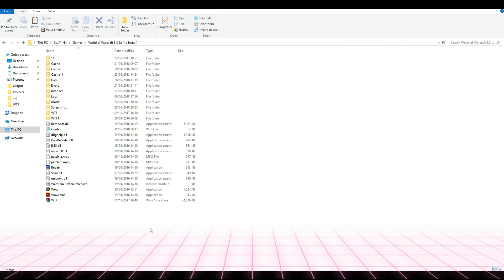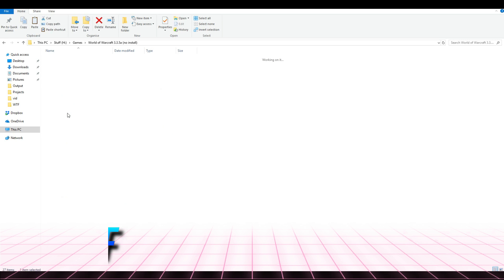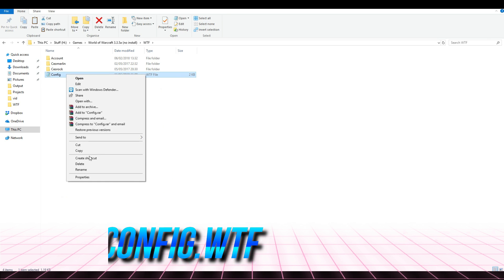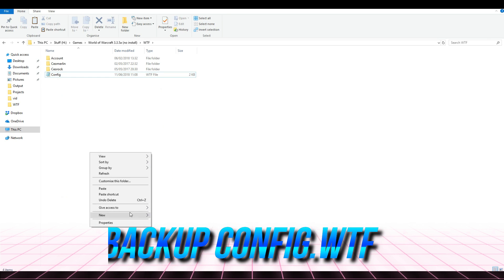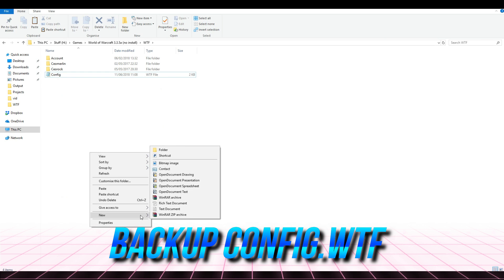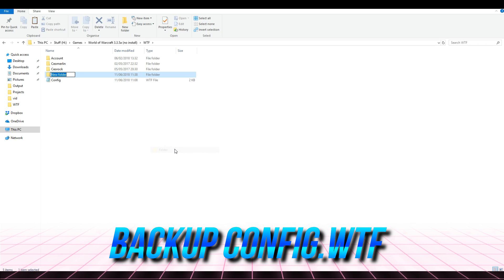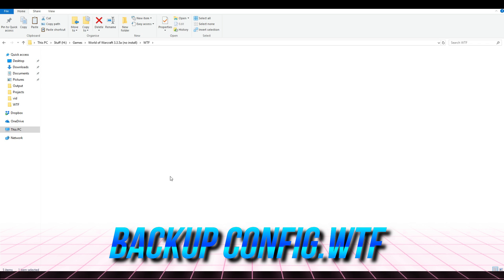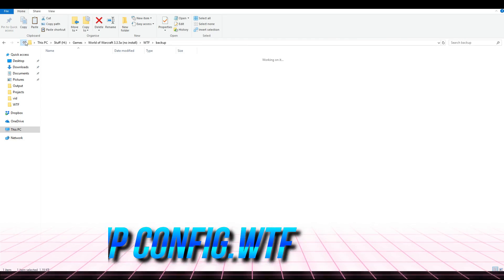First, let's start by making a backup copy of your current settings. Open your World of Warcraft directory, then enter the WTF directory and copy the file config.WTF. Make a new directory — the name doesn't matter; the one I created is called 'backup.' Enter into the new directory and paste the file there. That way, if anything goes wrong, we can always copy this file and all the settings will be restored to how they were before.